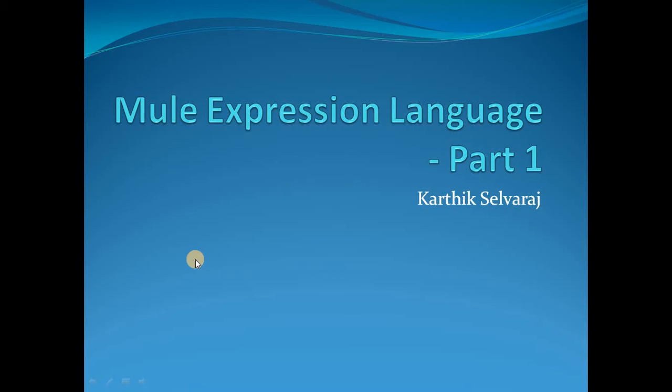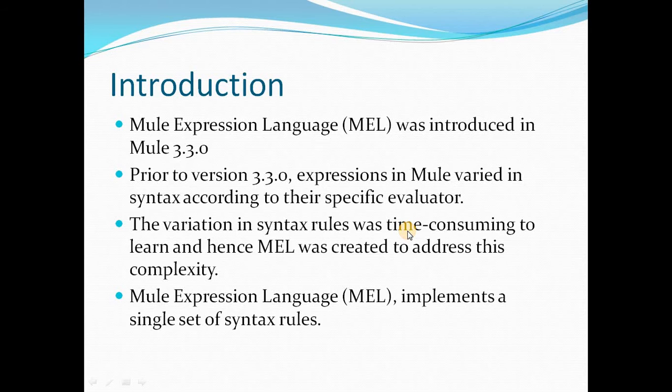Hello everyone, this is Karthik Salvaraj and in this video 24 of Mule ESB tutorials we will be seeing about Mule expression language and I have decided to deliver this as a multiple part video. So this would be part 1. So let me move to the next slide.